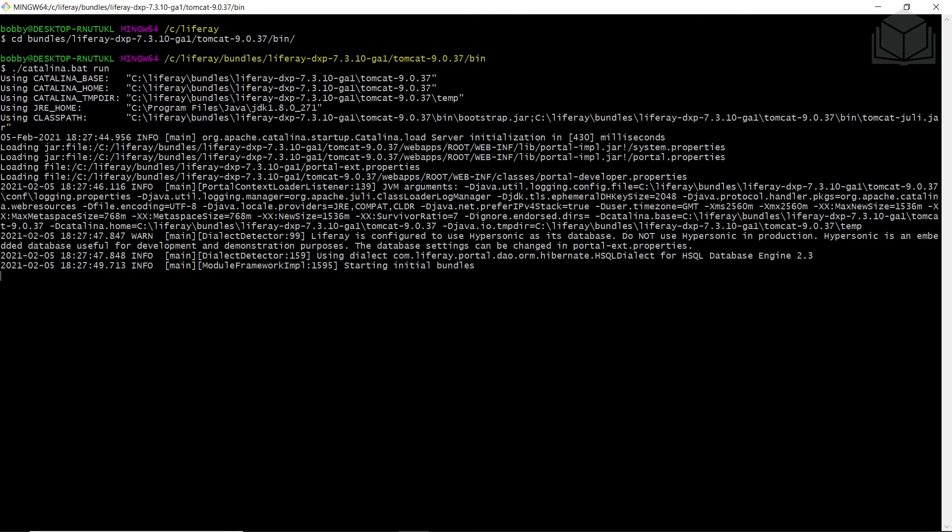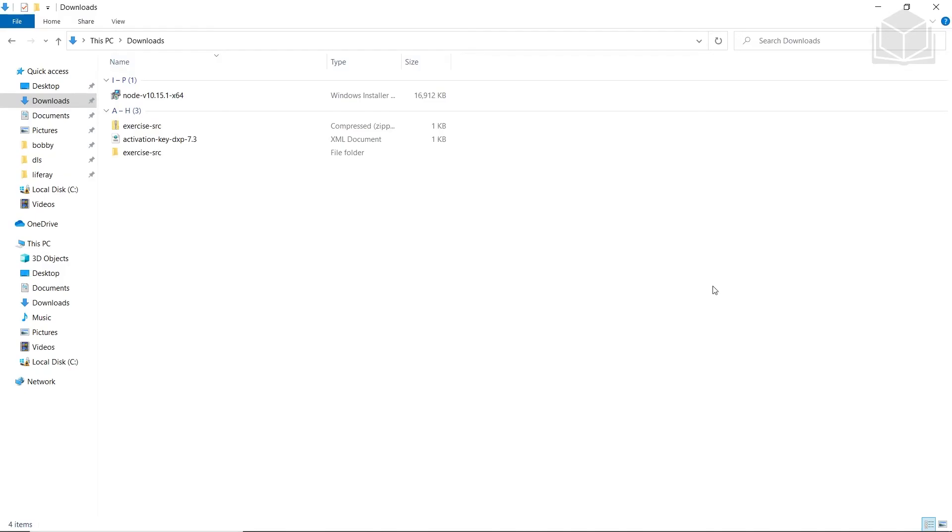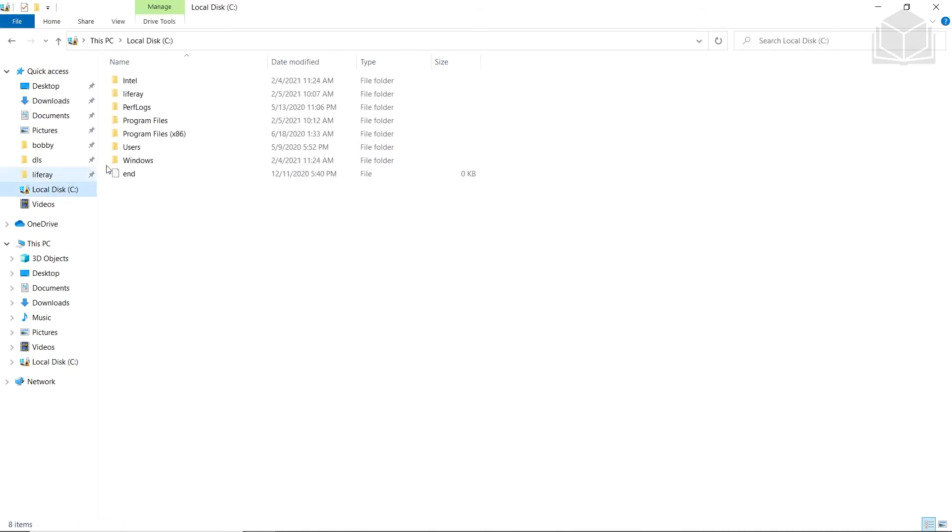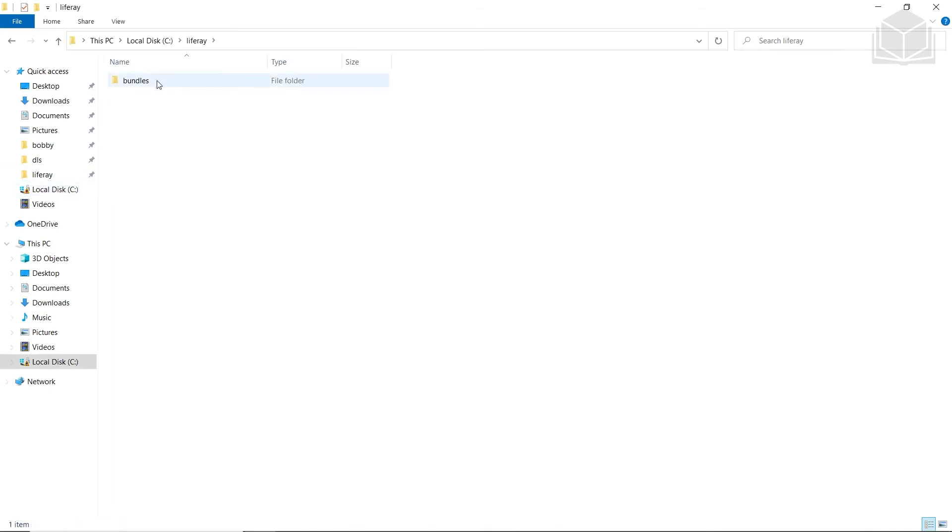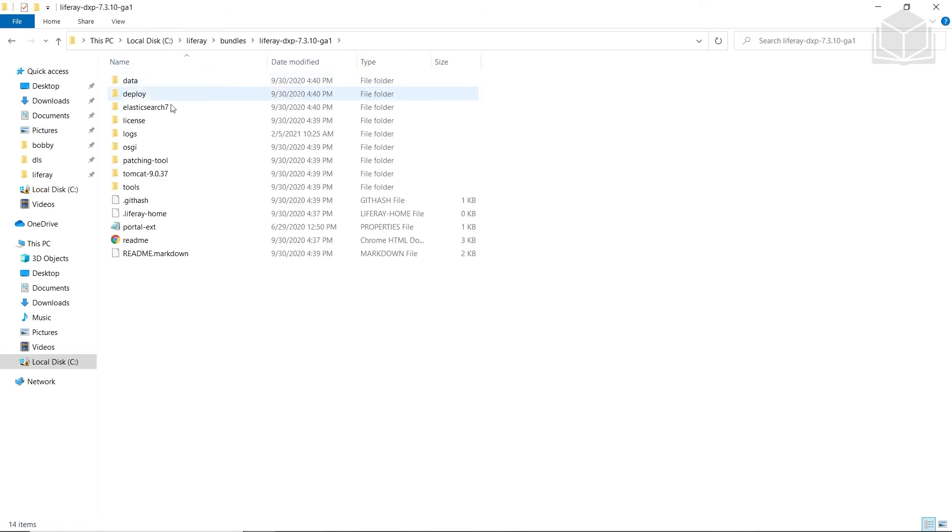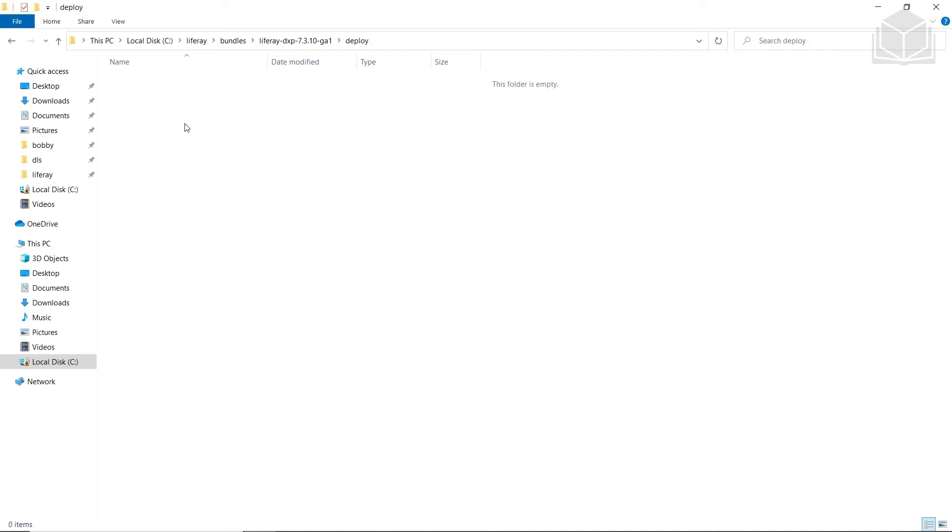After this gets started up, we'll be moving an activation key into our server. From your downloads, I have my activation key, and this should be present with your exercise source as well. We'll go back to our C drive and go into our Liferay and our bundles folder. From here, we will go into our Liferay folder and deploy, where I'll paste the activation key that we had just copied. This will deploy as your server gets started up. We'll come back here to wait for it to finish loading.